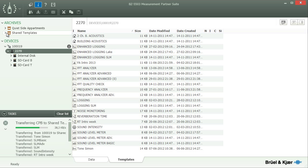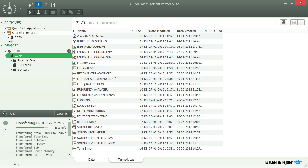If the archive already contains an account with the user's name, templates will be copied into it. Otherwise, Measurement Partner will automatically create one and copy the selected templates into it.